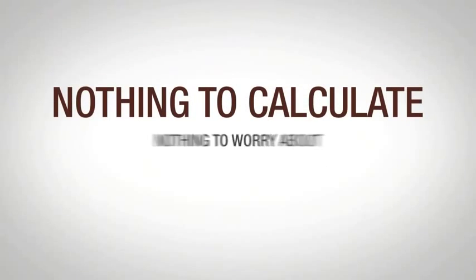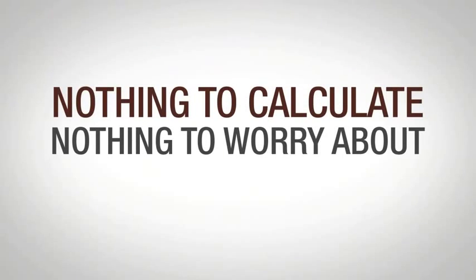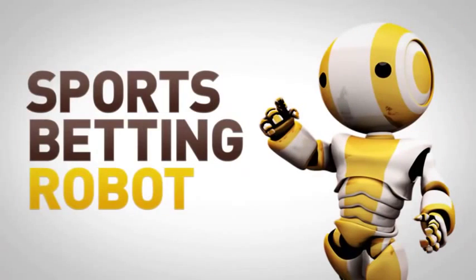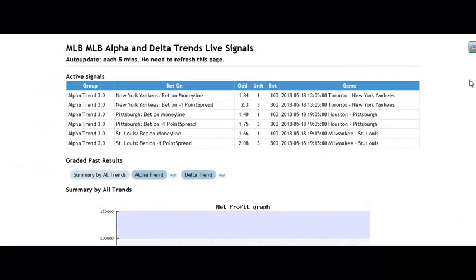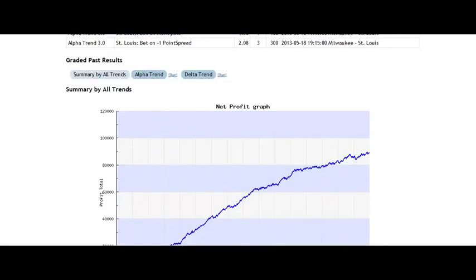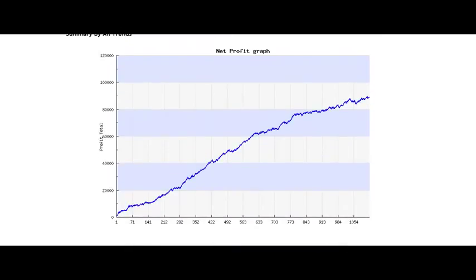Nothing to calculate. Nothing to worry about. Human error free. Introducing Z-Code Sports Betting Bots. Z-Code Lab decided to take sports betting to the next level. We don't gamble and leave something to chance and luck. We trade sports.